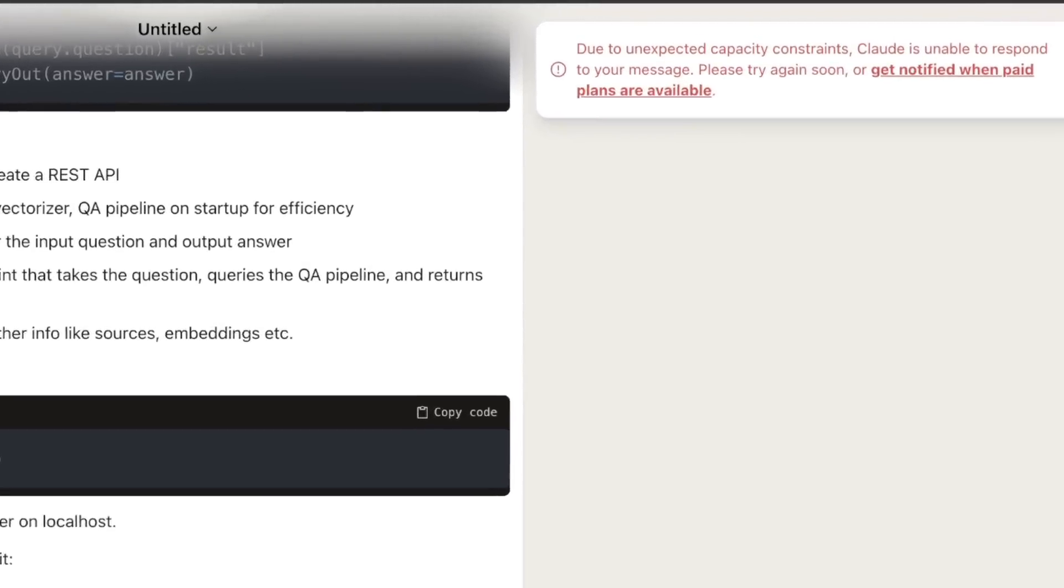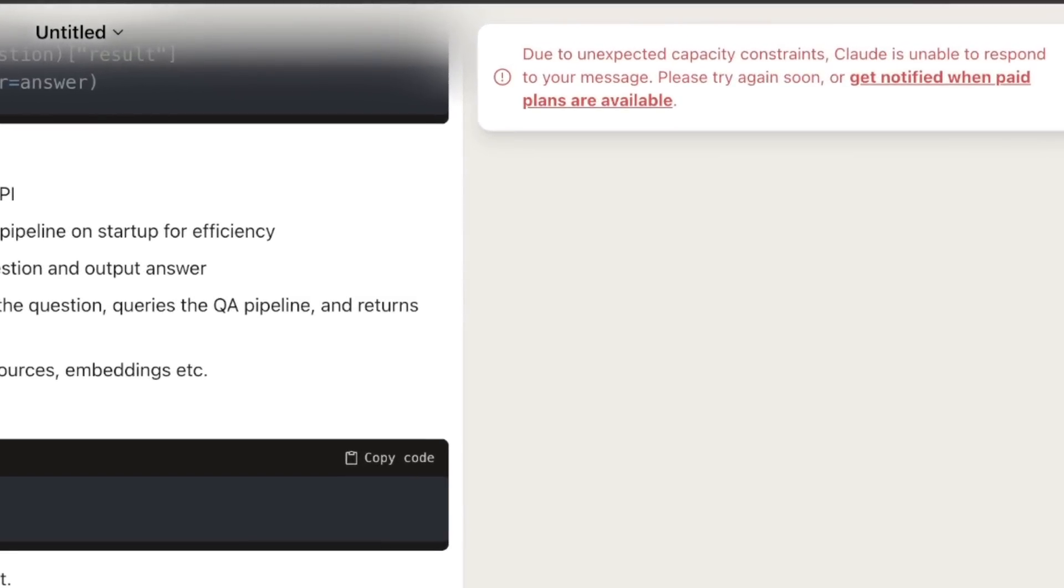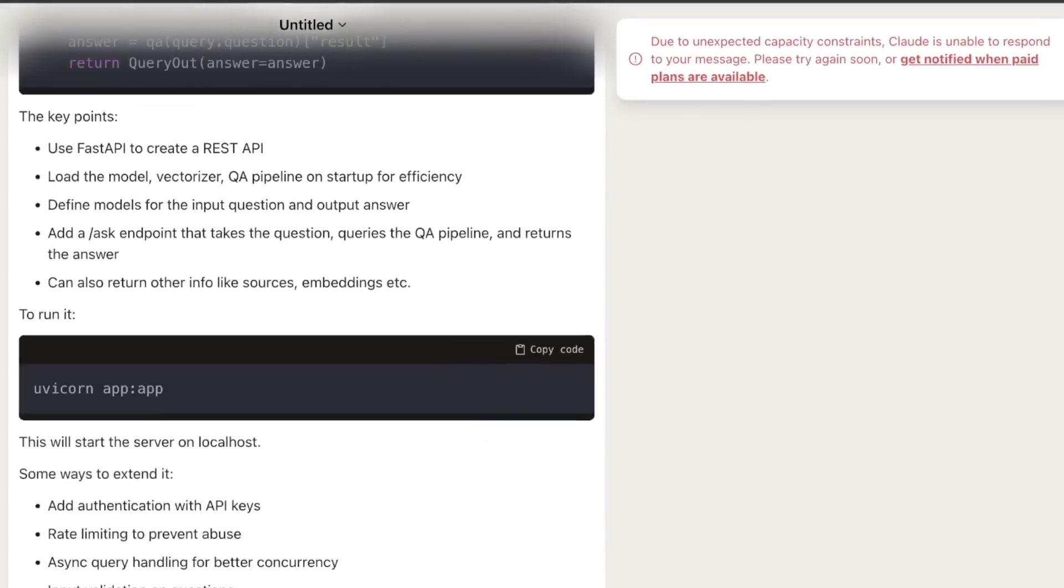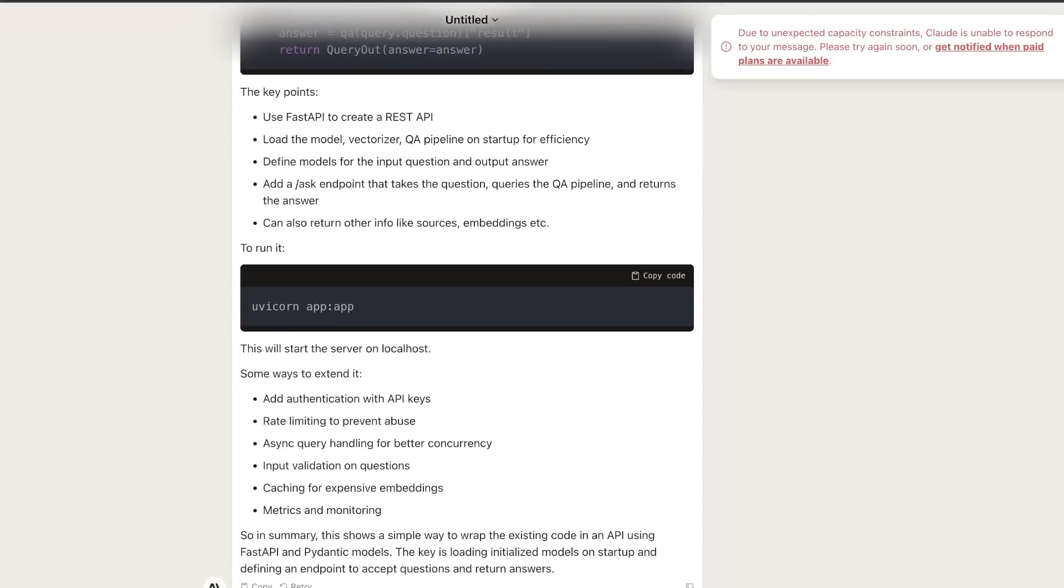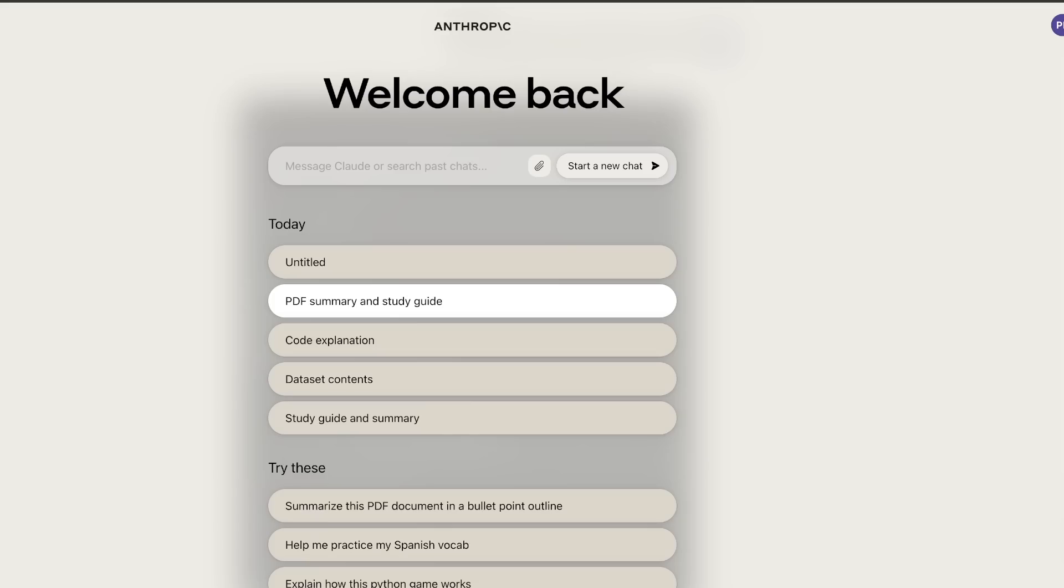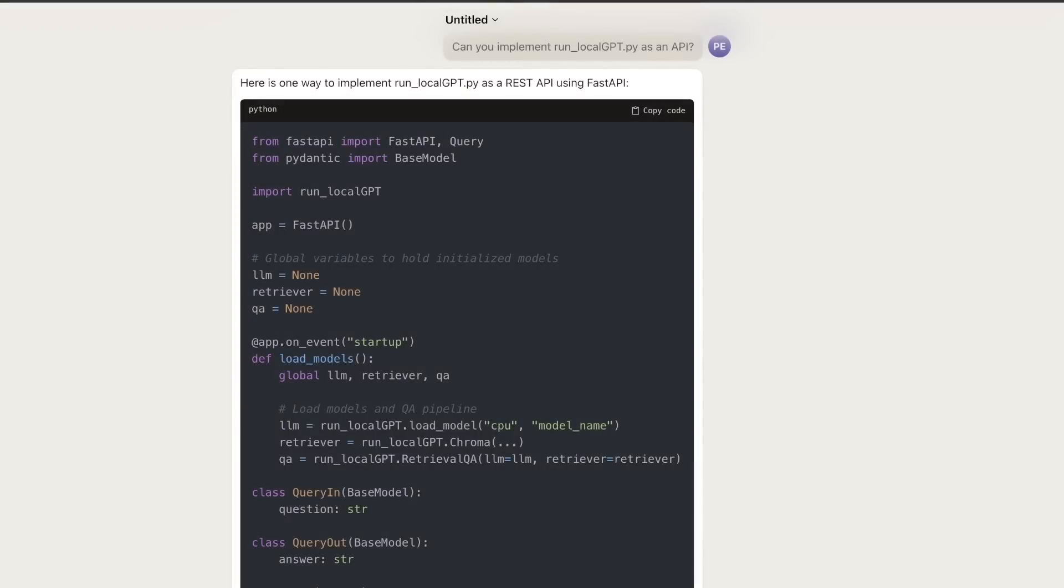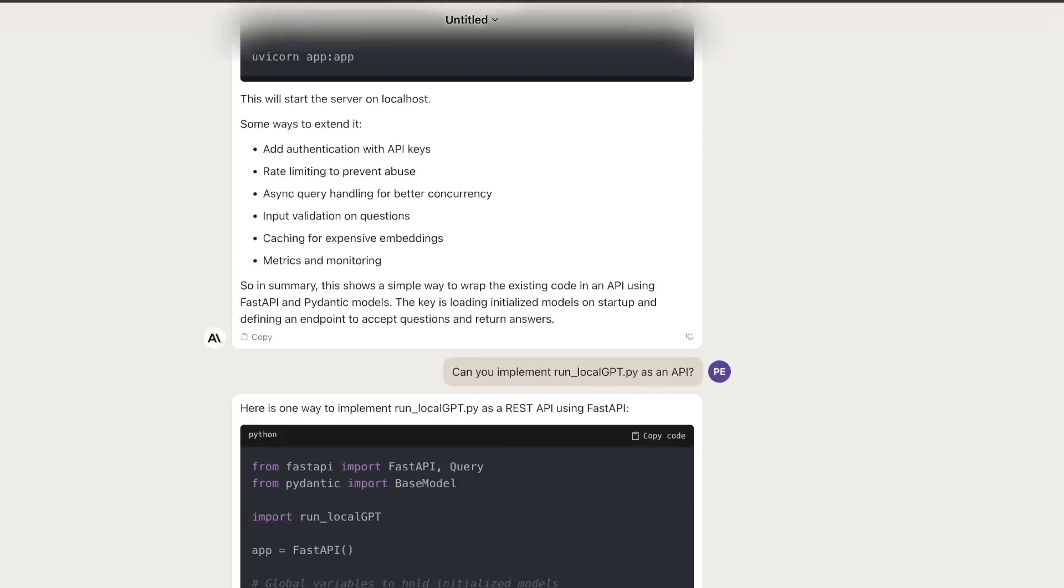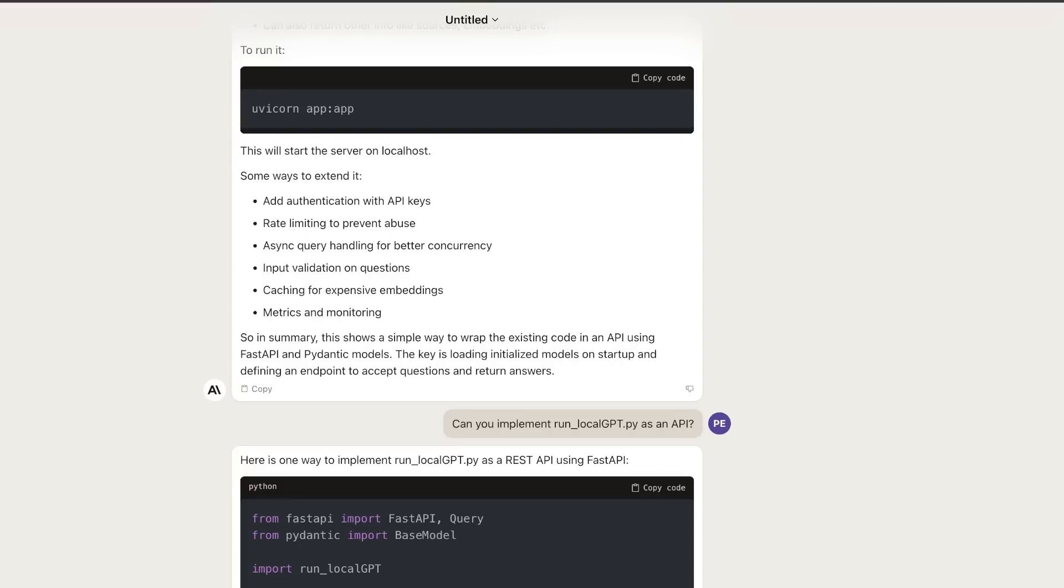I actually just ran into this issue. It says, due to unexpected capacity constraints, Claude is unable to respond to your message. Please try again soon or get notified when paid plans are available. It seems like they're already having some capacity issues, but that's understandable because a lot of people are going to be testing this out. Even ChatGPT had some issues in the beginning. A couple of things I noticed: You can continue conversations in a different session, and it will keep track of the file you already uploaded. That's a pretty neat feature.